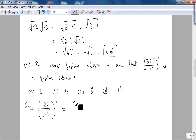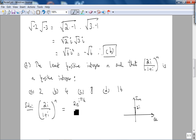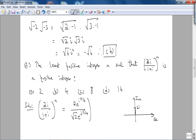Converting to polar form: 2i = 2e^(iπ/2) — you can see this by plotting 2i in the complex plane, where it sits at magnitude 2 and angle π/2. The denominator 1+i has magnitude √2 and phase π/4, so it equals √2 × e^(iπ/4). Note: I'm an electrical engineer so I sometimes instinctively write j instead of i, but I'll try to stay consistent.